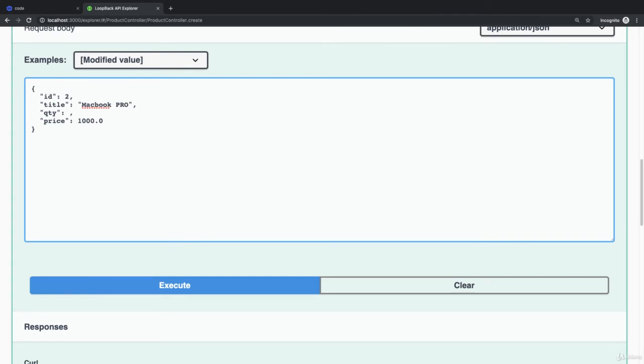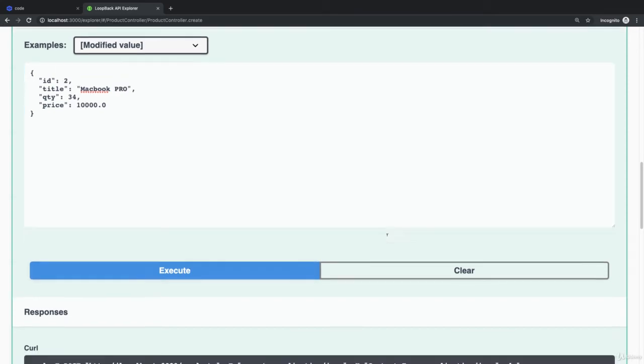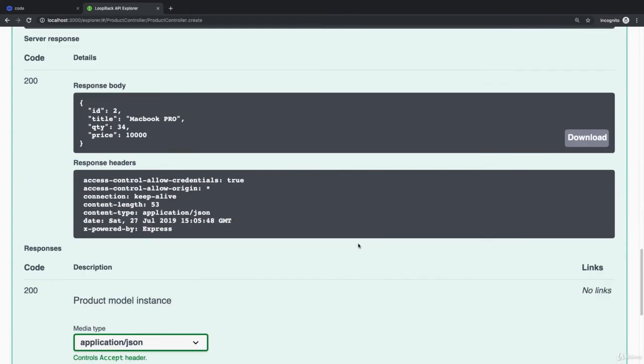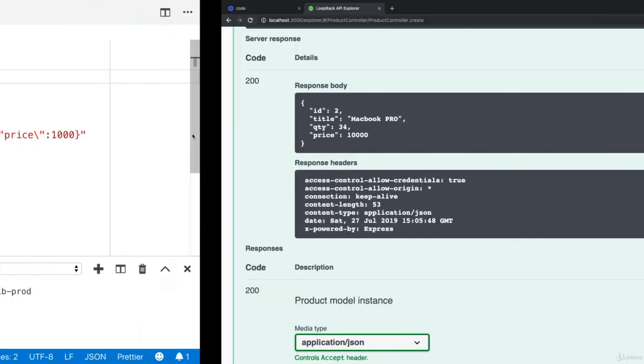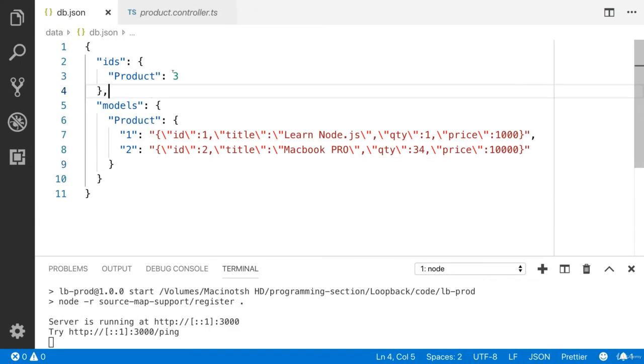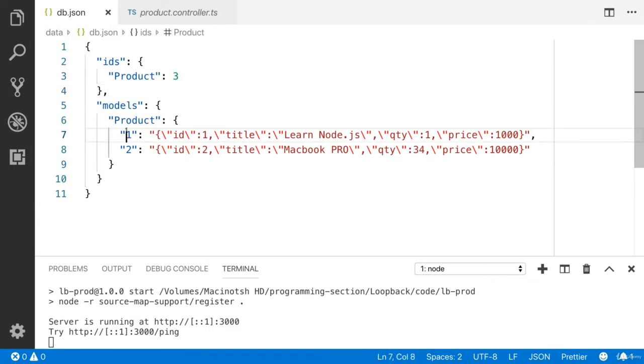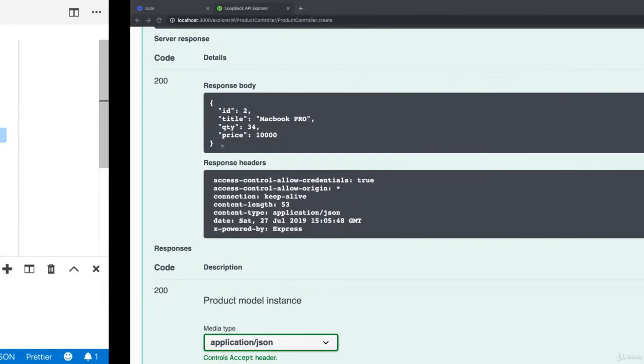I'm going to provide QTY which is 2034. We also need to specify the price. A new product has been created. Now you can see that the ID is three and you will have two products.